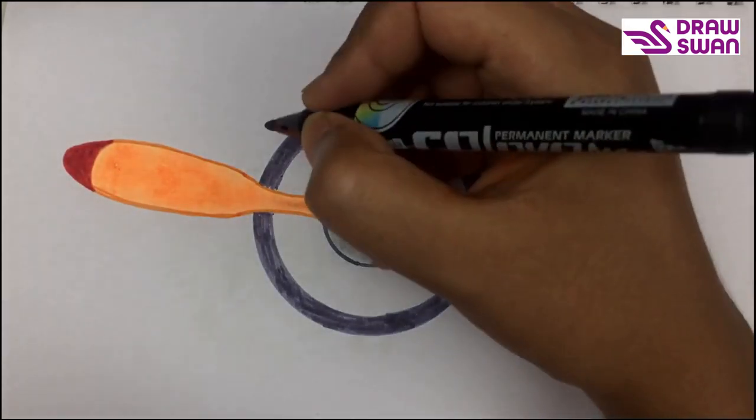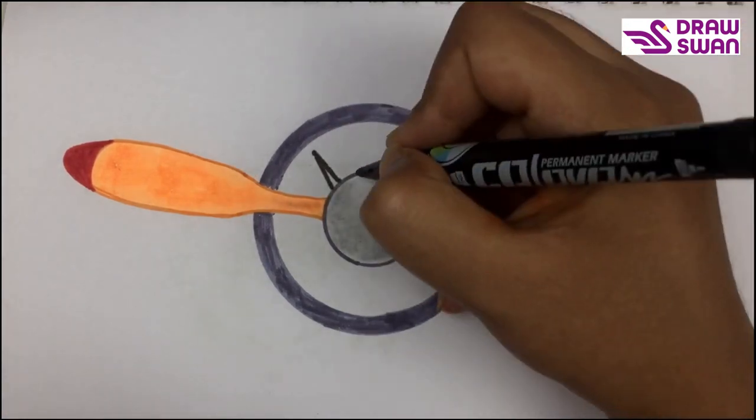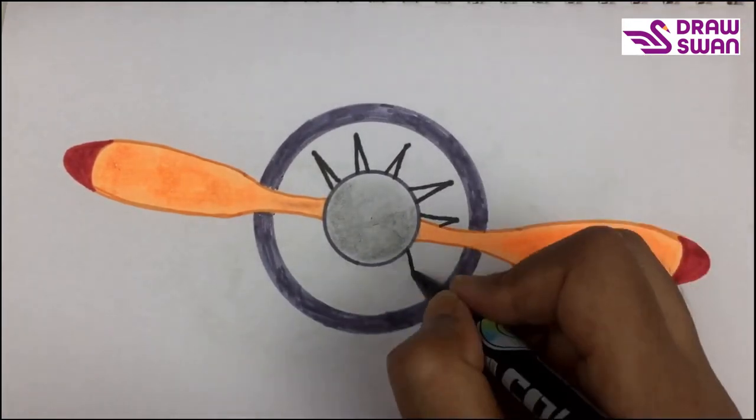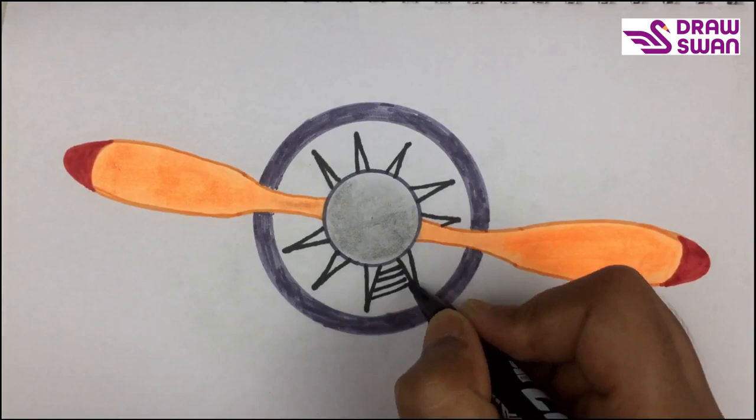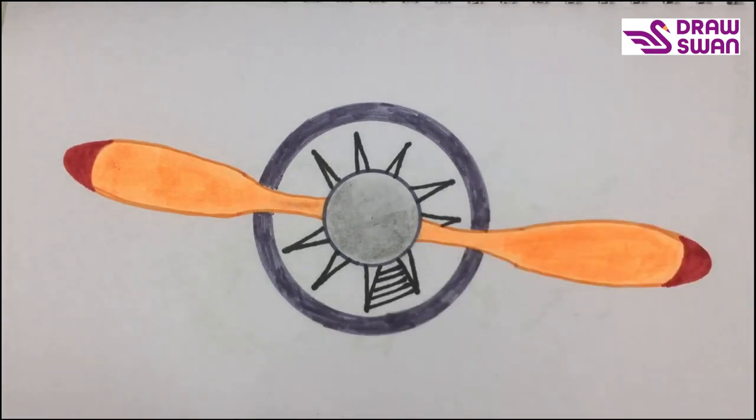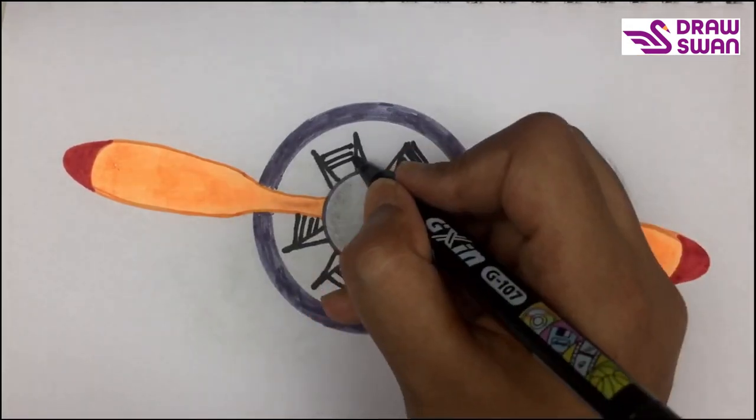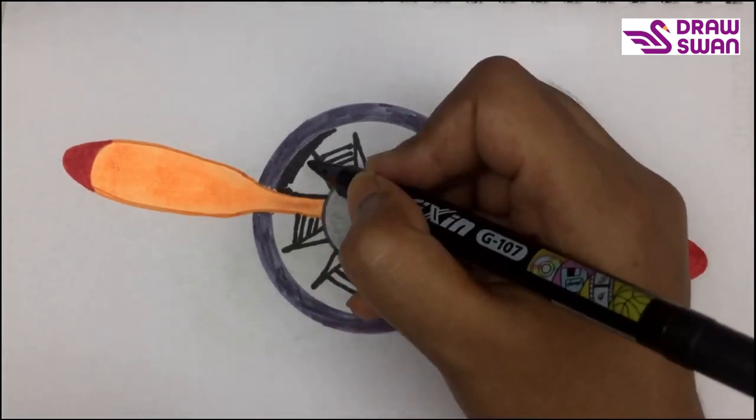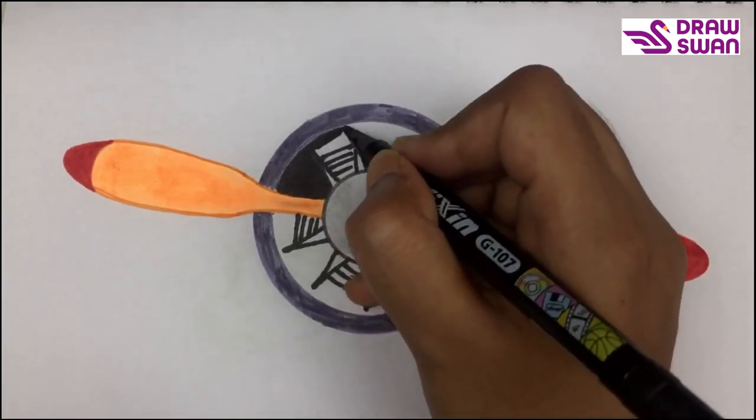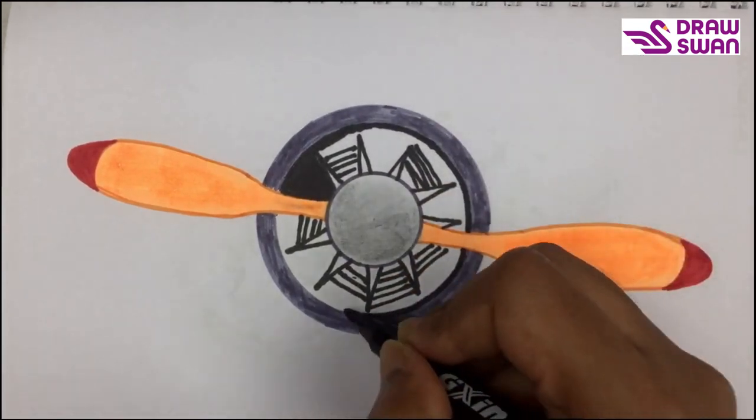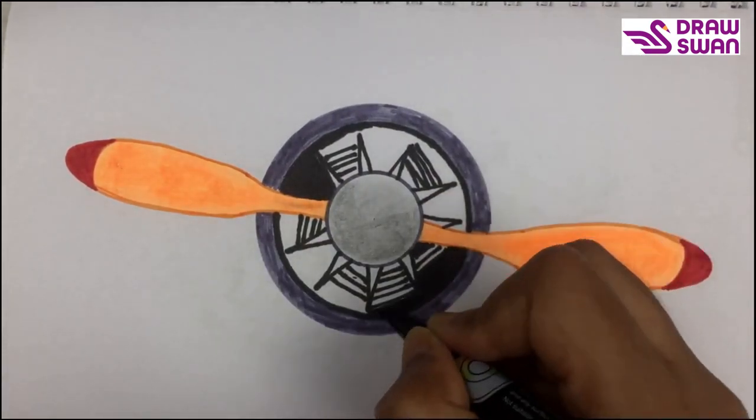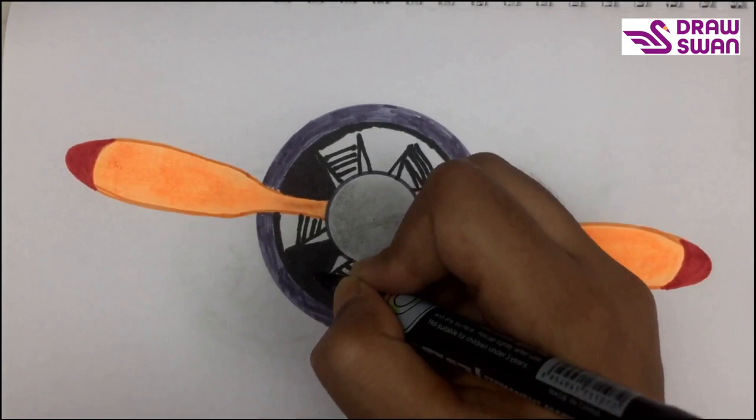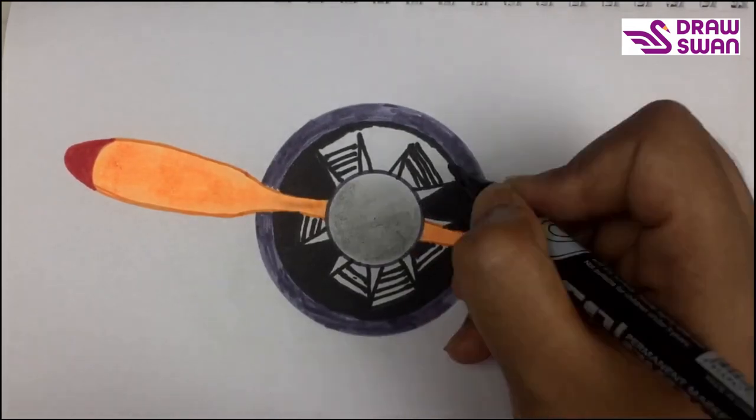And now I'm using my black pen. Wow, it's already looking amazing.